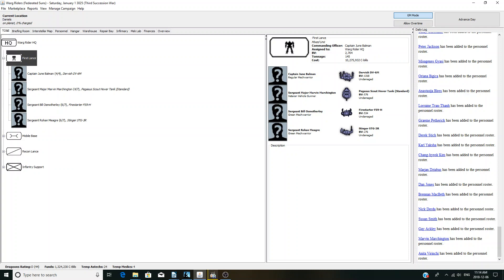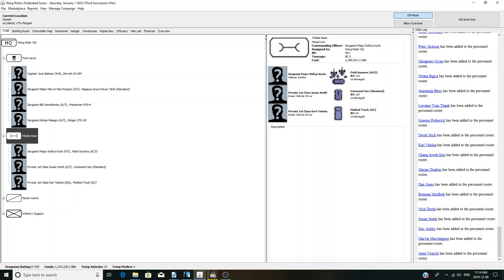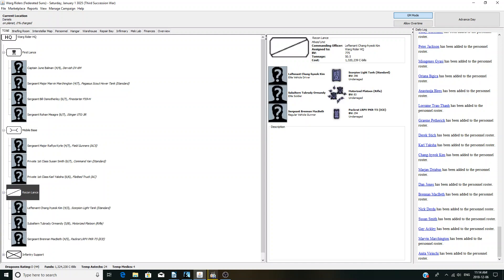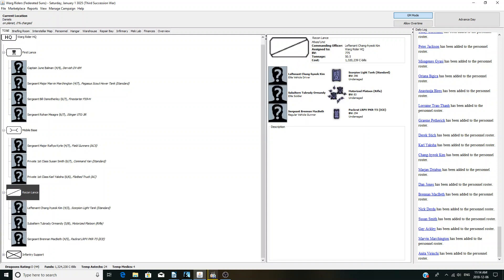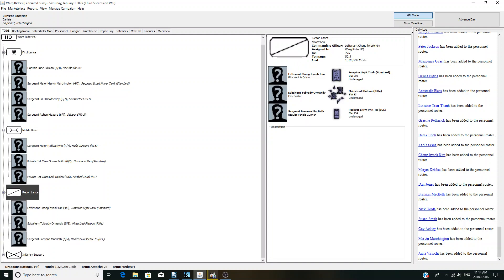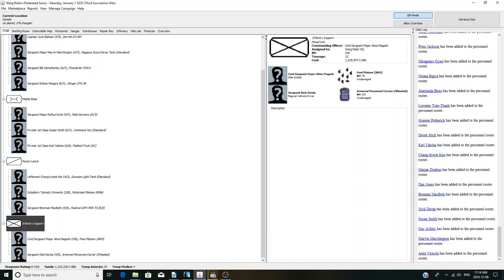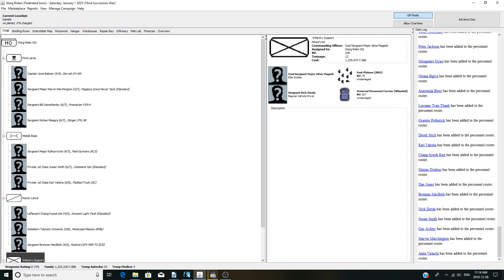Actually fairly weak. It's a mixed mech and vehicle unit. We got three mechs, a Dervish which is our one medium. We got a Firestarter and a Stinger with two lights. We got a handful of vehicles, just random support vehicles. We got a unit of Field Gunners which I think is just going to be fun to play around with. Maybe grab some artillery later. A few recon vehicles, motorized platoon, and a foot platoon of SRMs and APC.